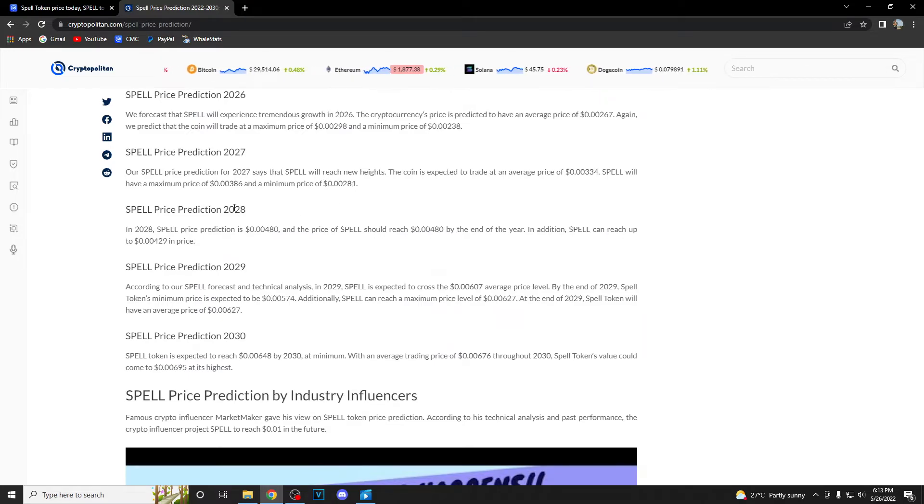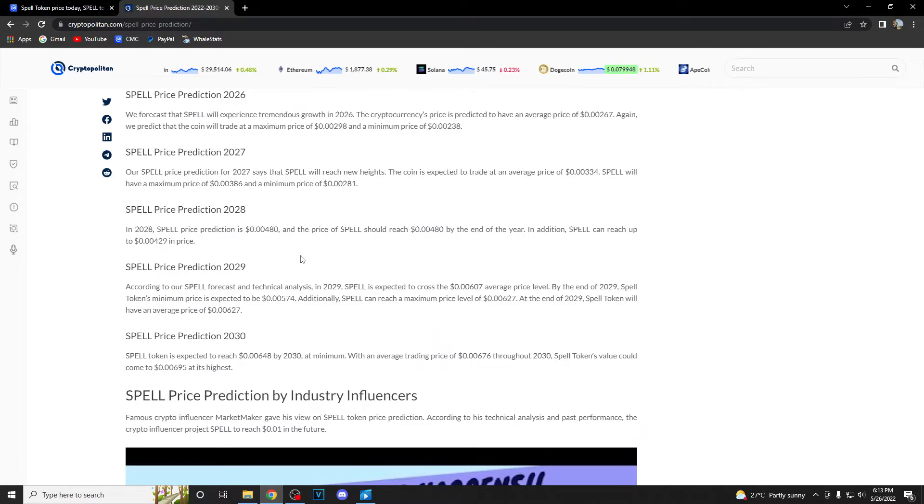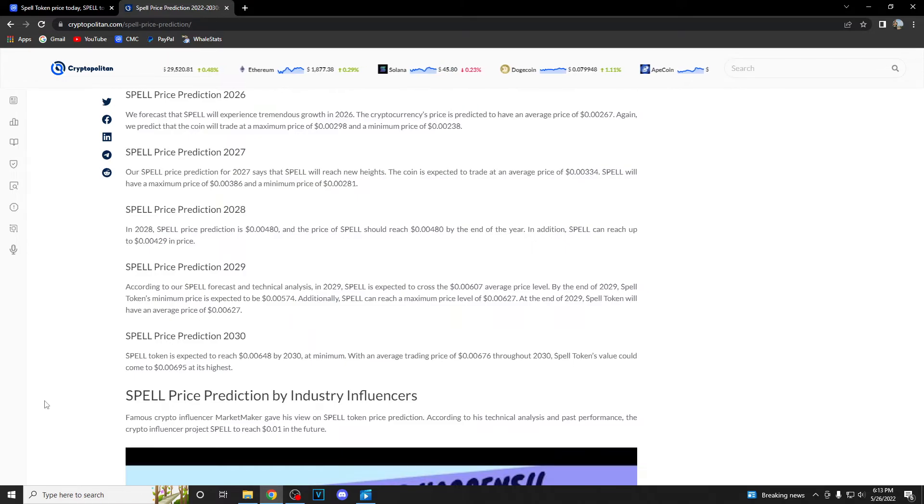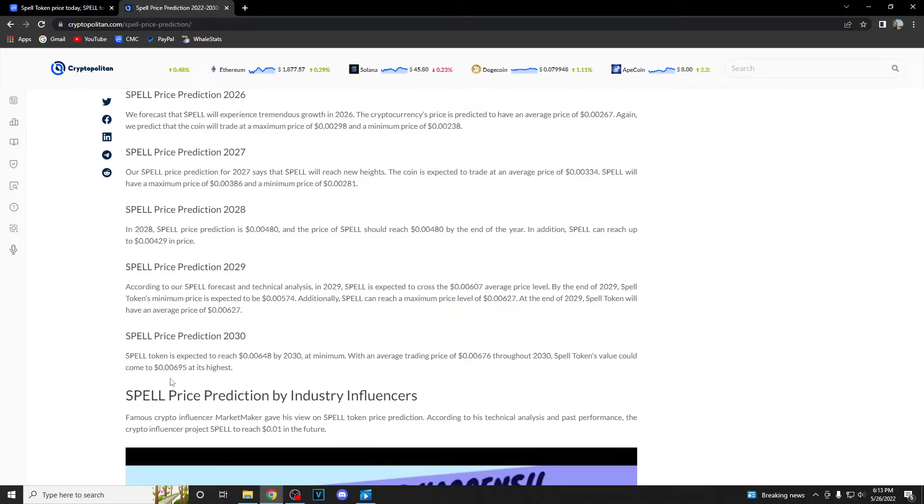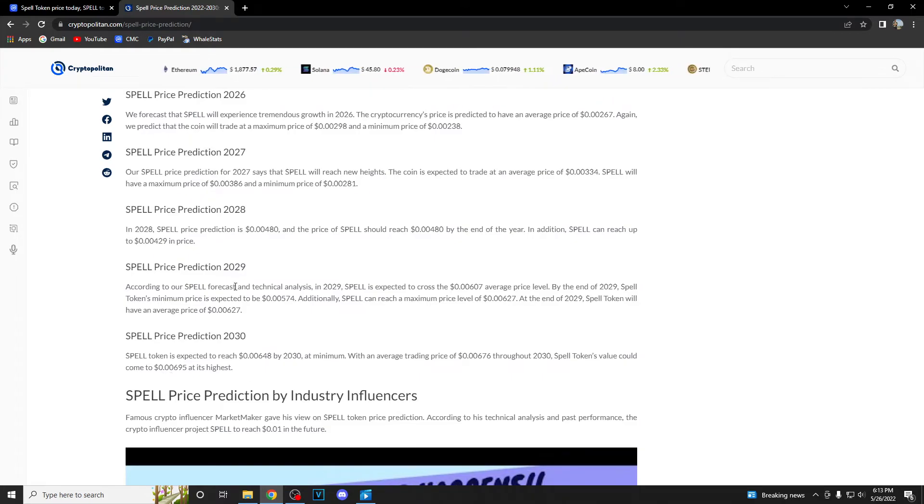We are having 2028 now. A nice prediction. They expect it to reach all the way up to 0.00480. And if we take a look at 2030, they predict it to be at least 0.00695.